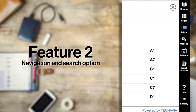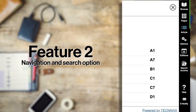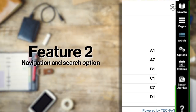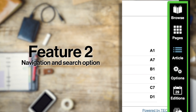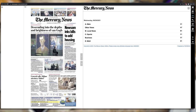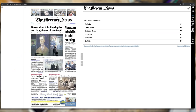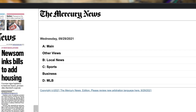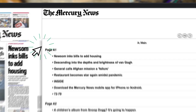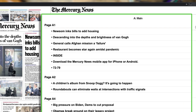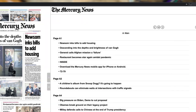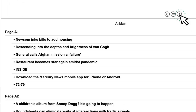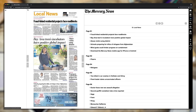Once logged in to the E-Edition, there are several ways to navigate within the app in article mode. Click on the arrows in the middle of the page to view articles or sections. Use the index to the right of the page to jump to articles or content of interest, or use the arrows to advance to other pages or sections.